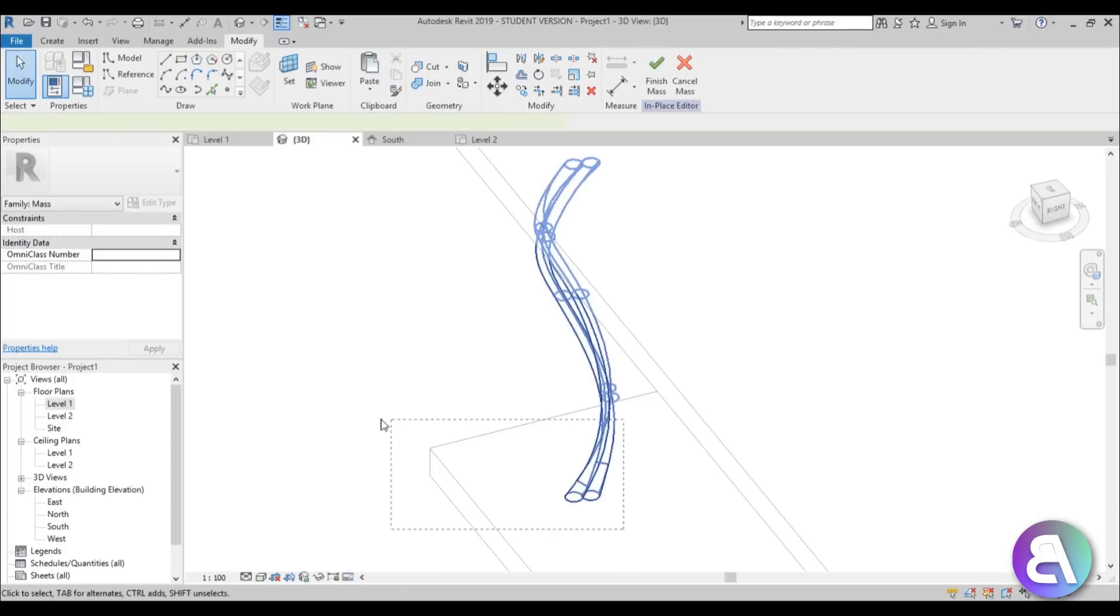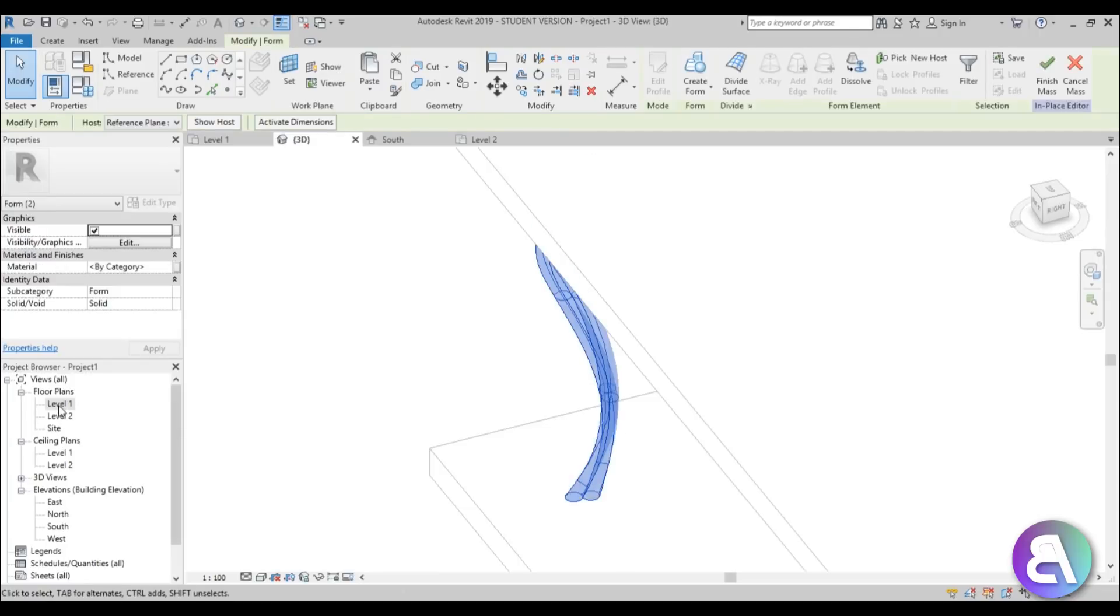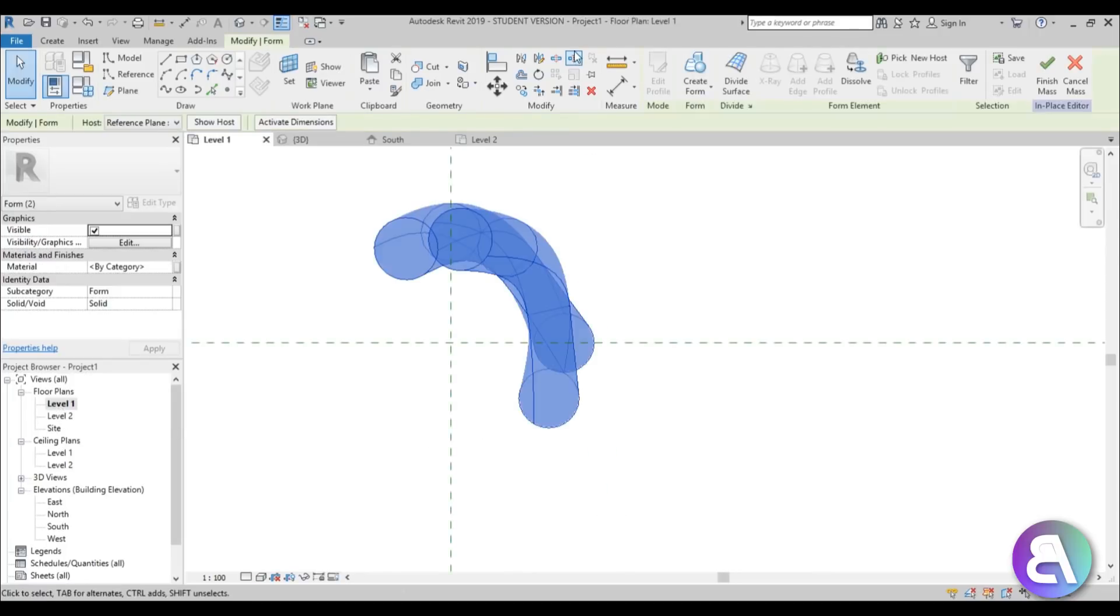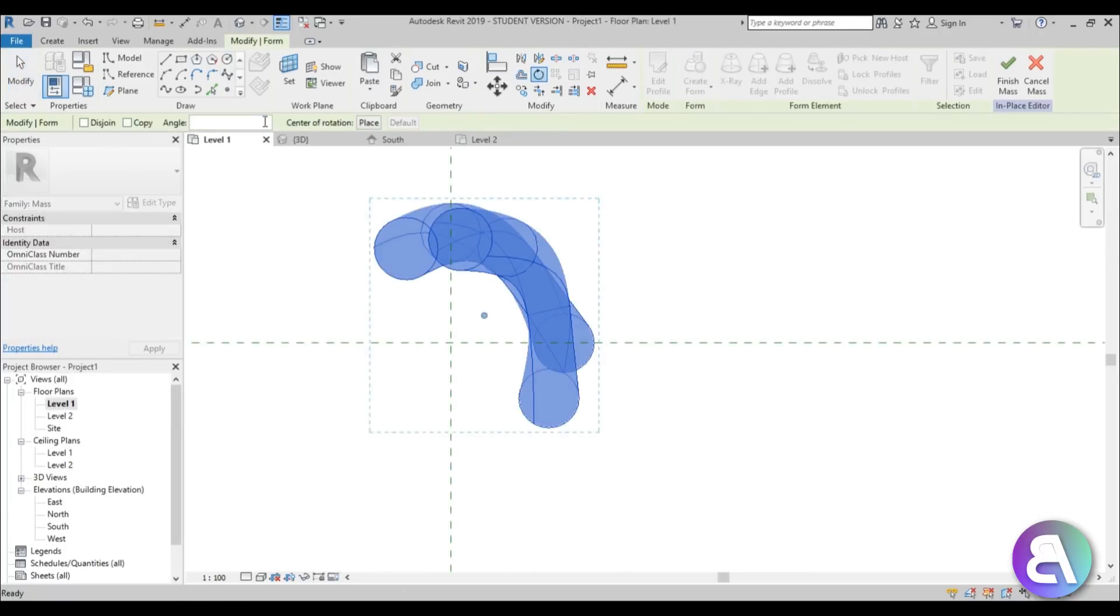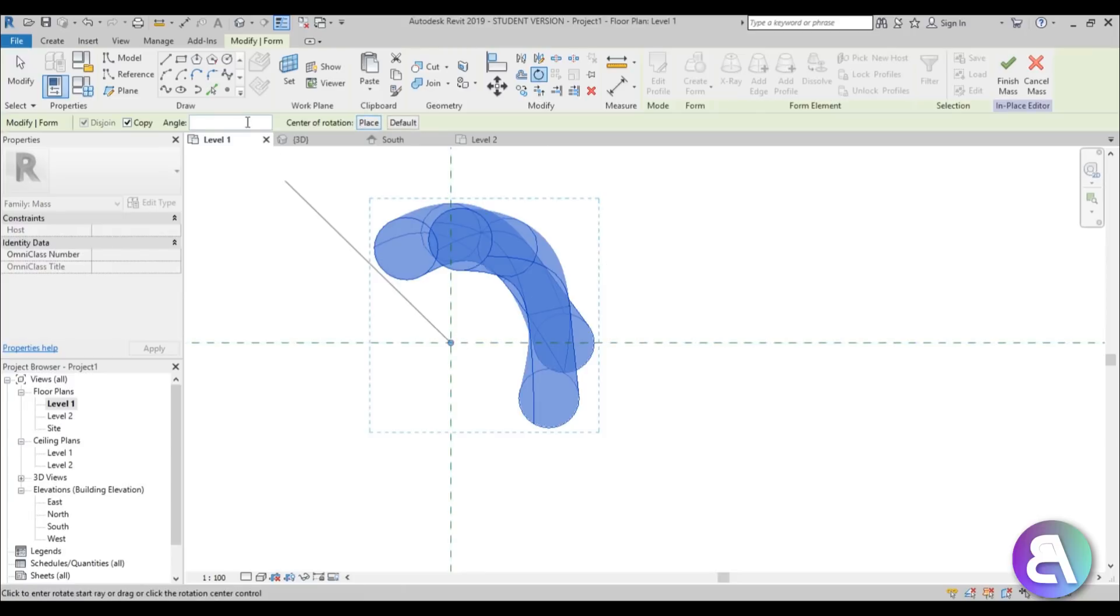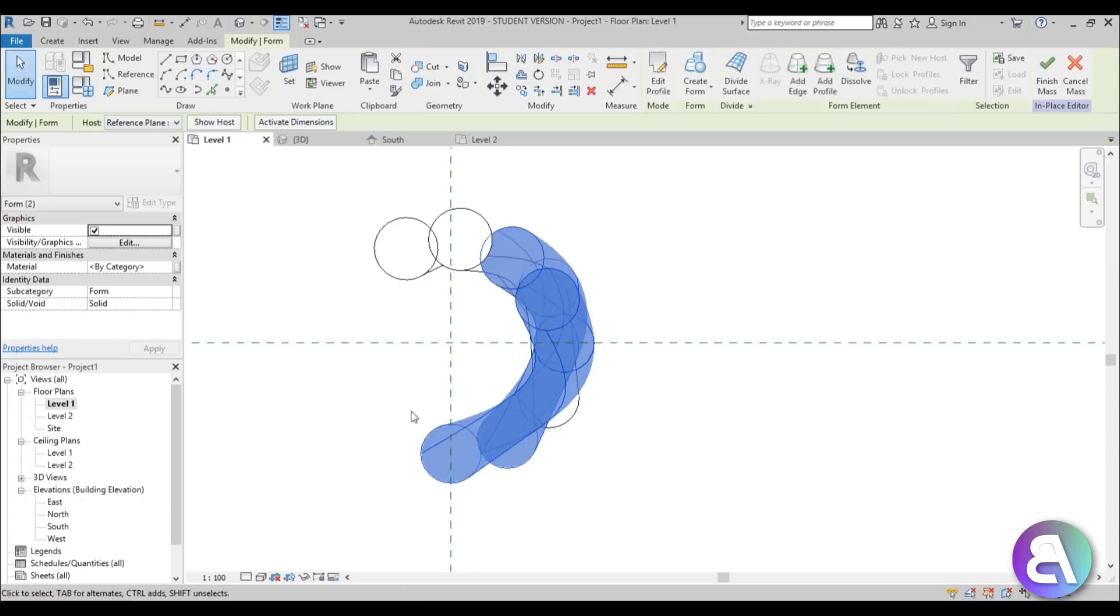Okay so once you have this, go into 3D, select both of them, go back into level one, rotation, copy, place, place it here and for the angle let's do 60. Okay so now we have that.